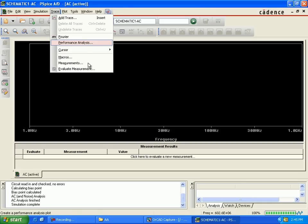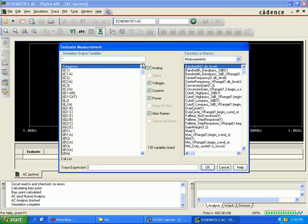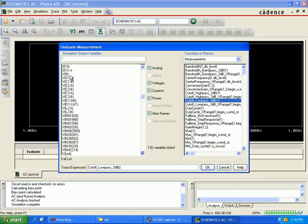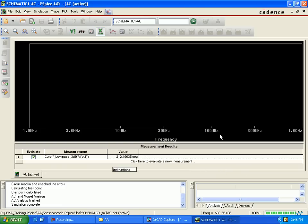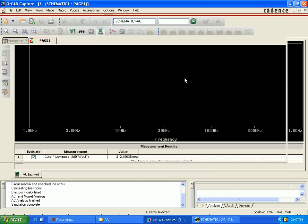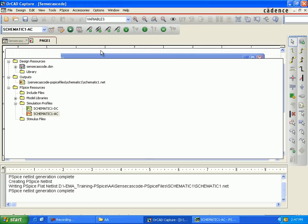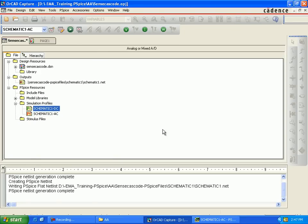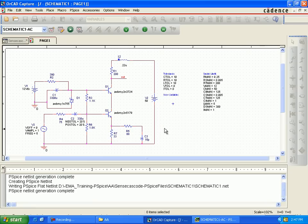Select the video measurements option, then select performance and evaluate the measurement. Go to the cutoff low at 3 dB with V output. The cutoff is set at 3 dB — the value coming out is 212.4 MHz.